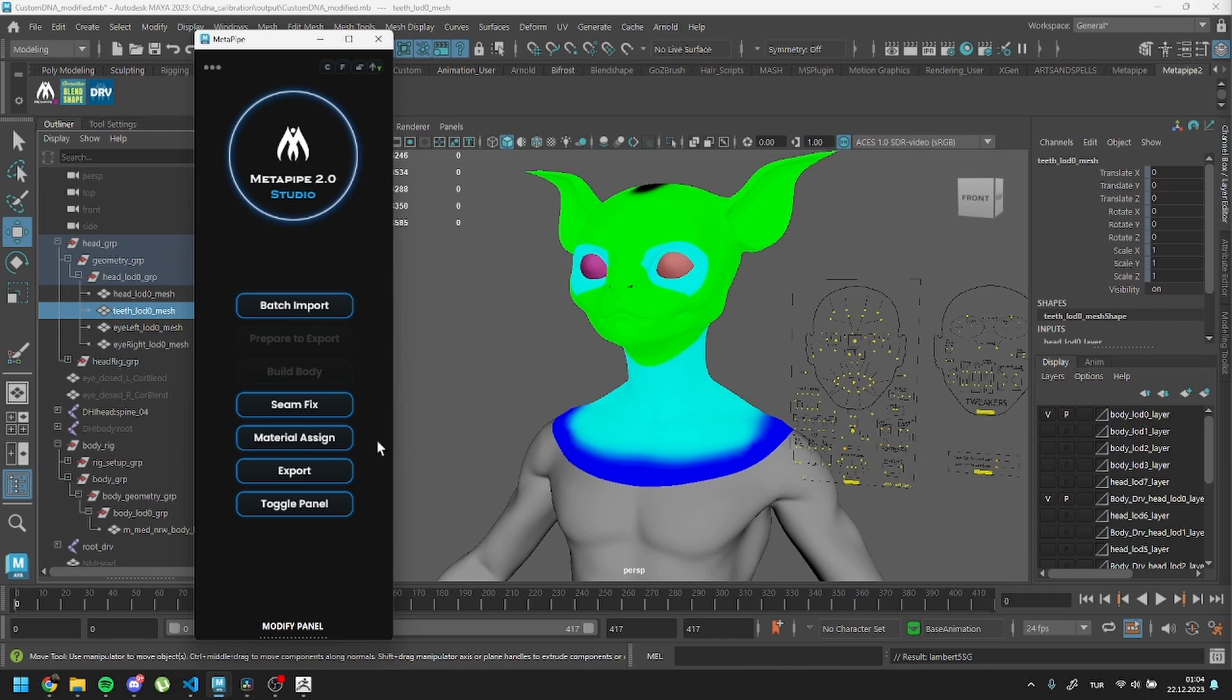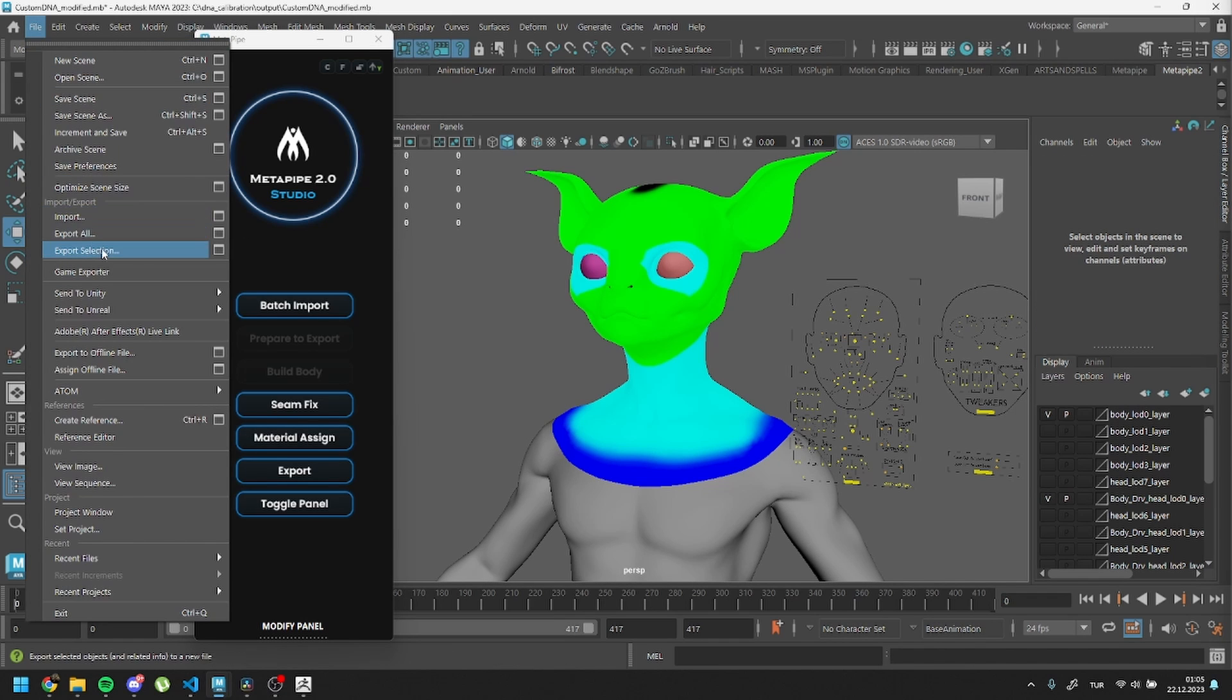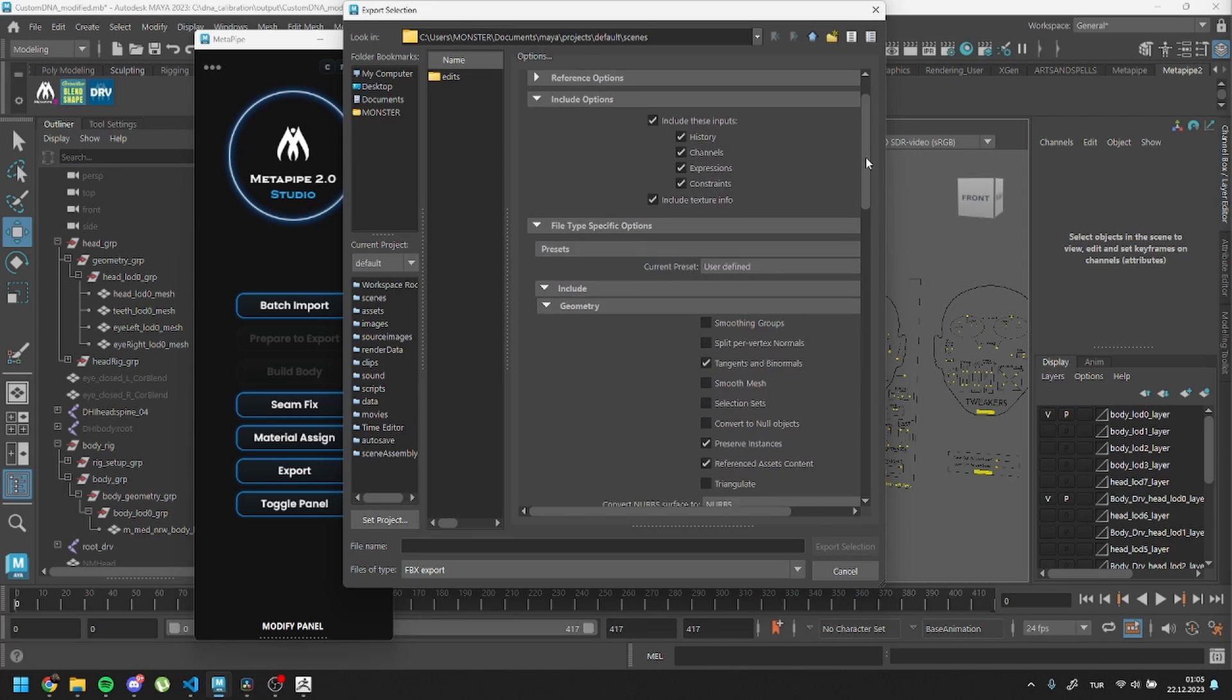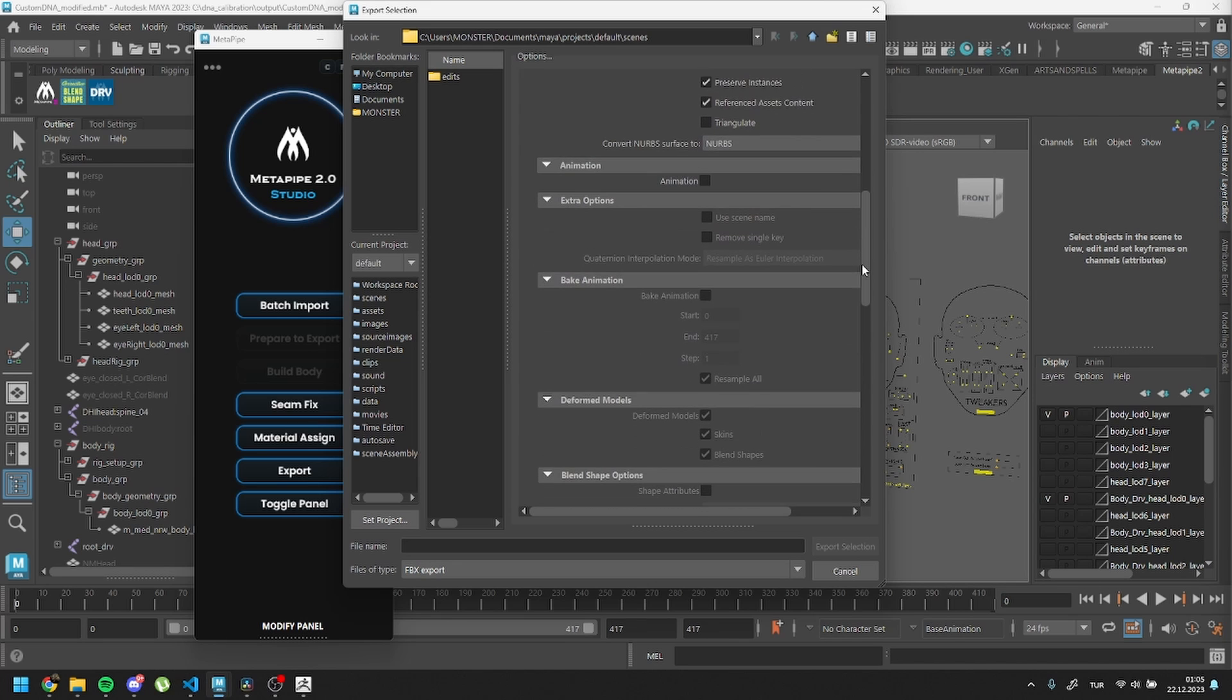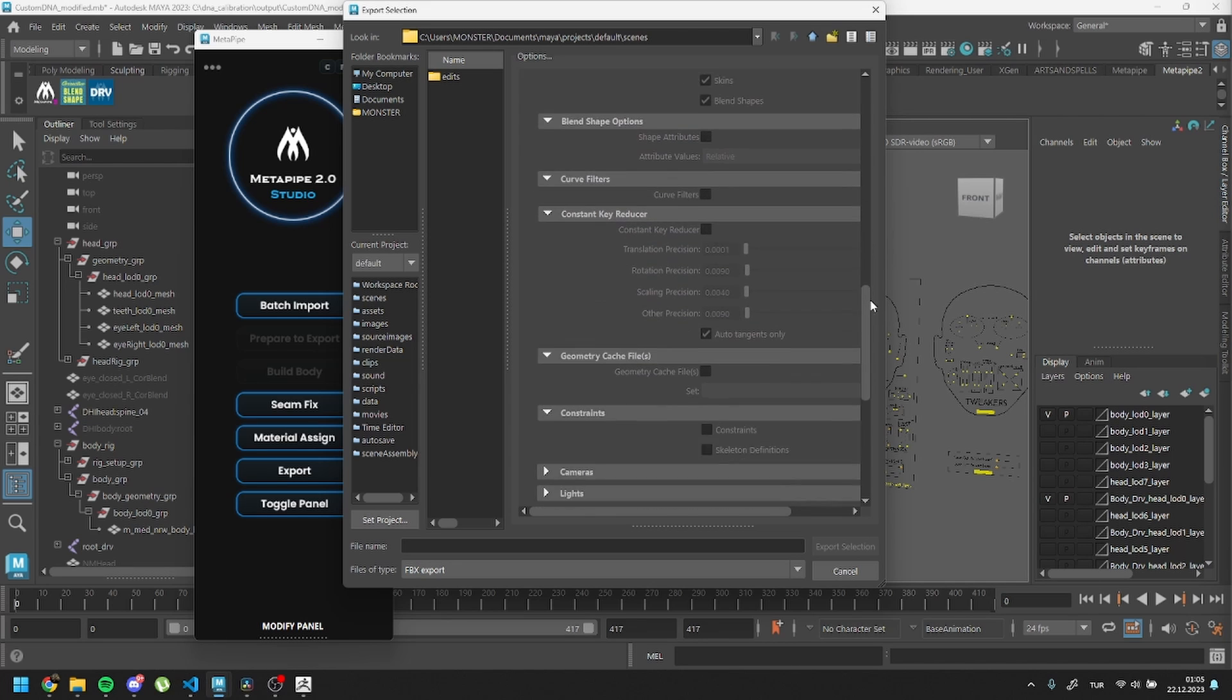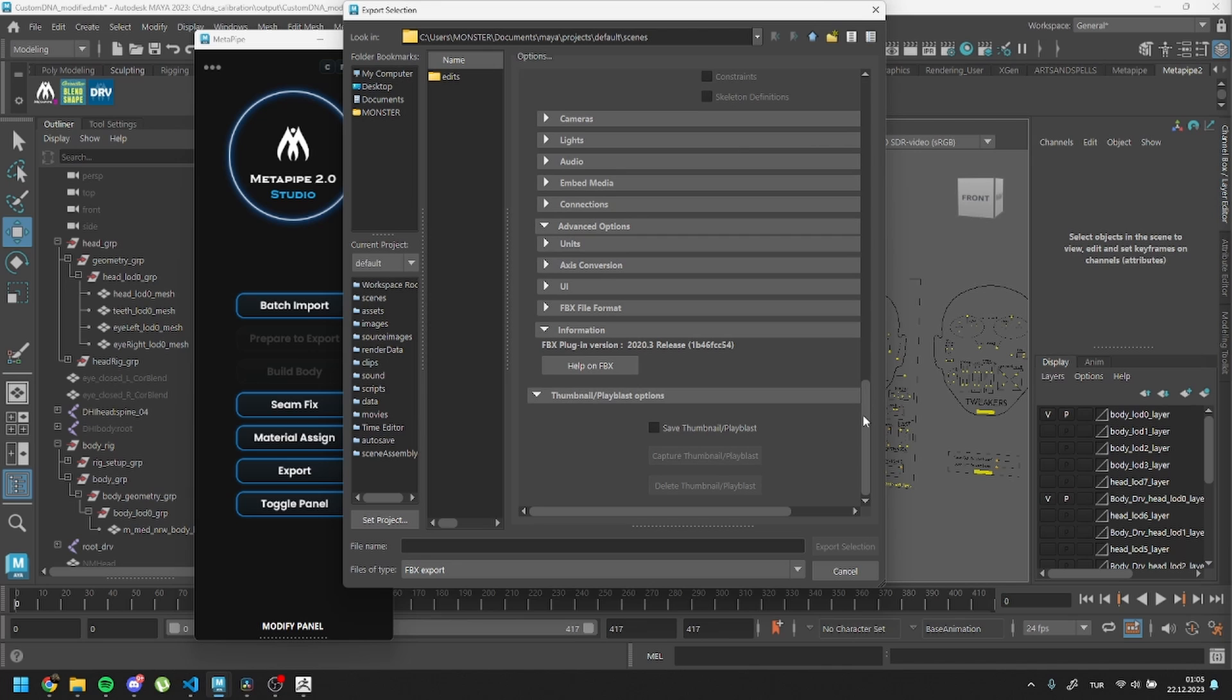Let's set up our export settings to finalize our process. Open Export Selected Options. Inside it, make sure you have Include Options. Under Geometry, please check Tangents and Binormals, Preserve Instances, and Reference Assets Content. Turn off animation. Check all of the other settings and when you set them, you can close the window.